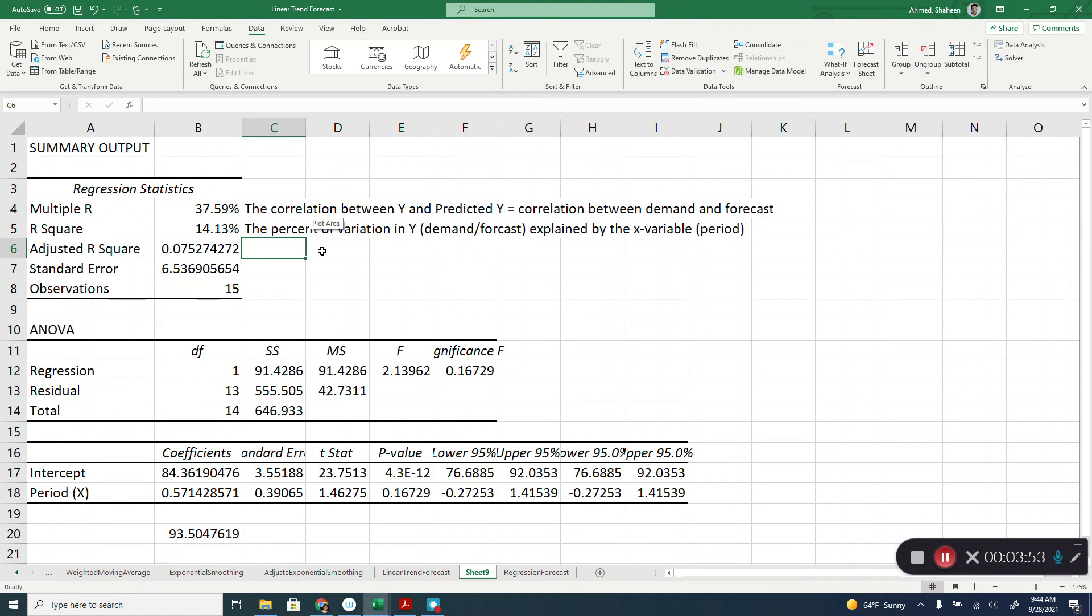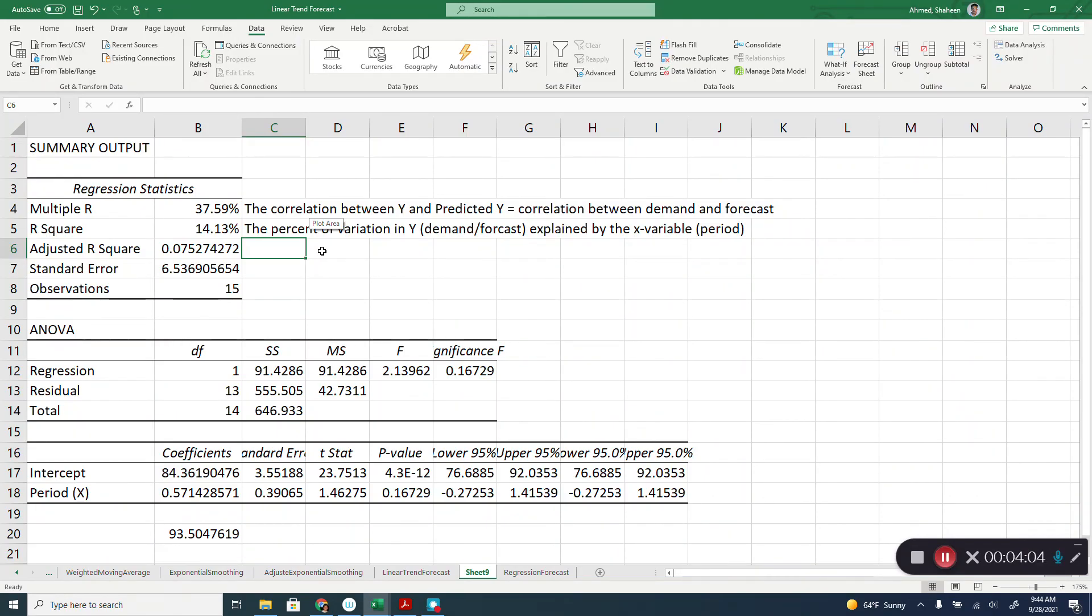Generally, anything over 80% is considered strong. Between 60% to 80% moderately good. 40% to 60% is okay. Less than 40% is not considered a good prediction.